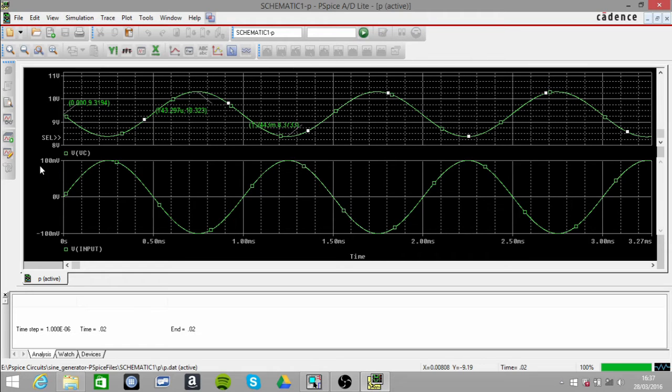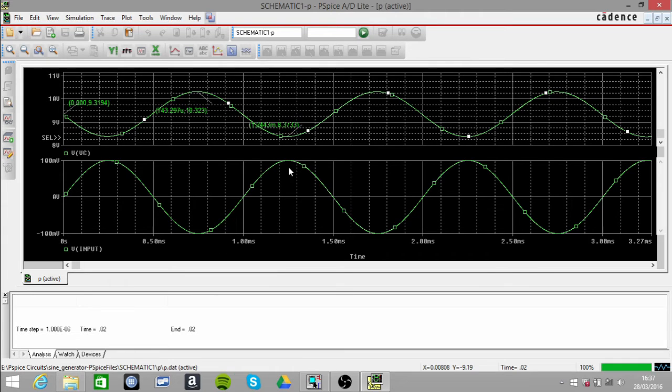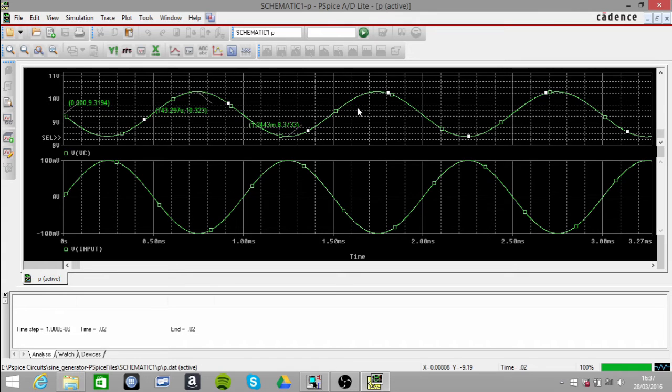You can see our input signal is at 200 millivolts peak to peak. So when you divide that into our output signal here, it should be a gain of 10.